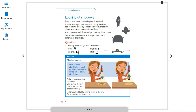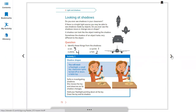When the light comes from above, you can see there is a spot. If it's straight like this, you can see the same shadow shape as the toy. Sophia is investigating shadows — she moves the toy and observes how its shadow changes. Hold your flashlight pointing down at a toy. Draw the toy and its shadow. You can see here the toy and the shadow. Now let's move to the next page, number 73.